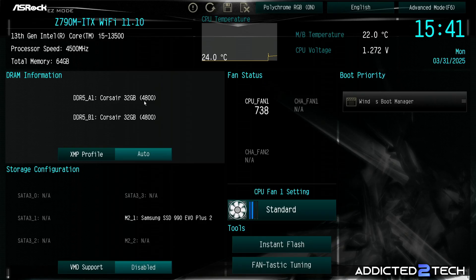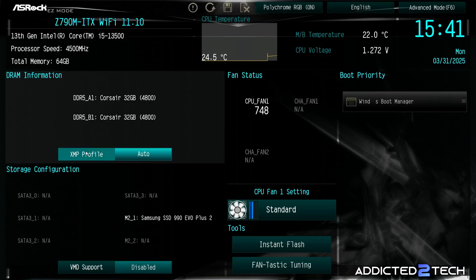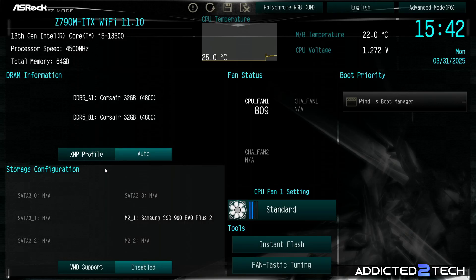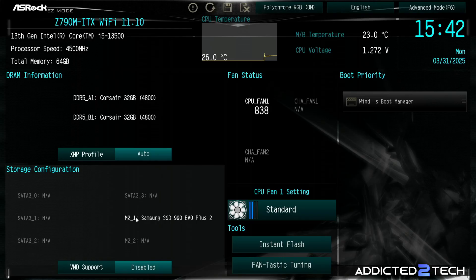We can see that the clock is 4800 at the moment, so that's the base clock. We are going to enable XMP profile and I'll talk a little bit more about that after, but we'll just keep going at the moment. We need to make sure that our storage device is being read as well. Now we can see that under the M.2 first slot we can see our drive is being read, our Samsung SSD 990 EVO+.